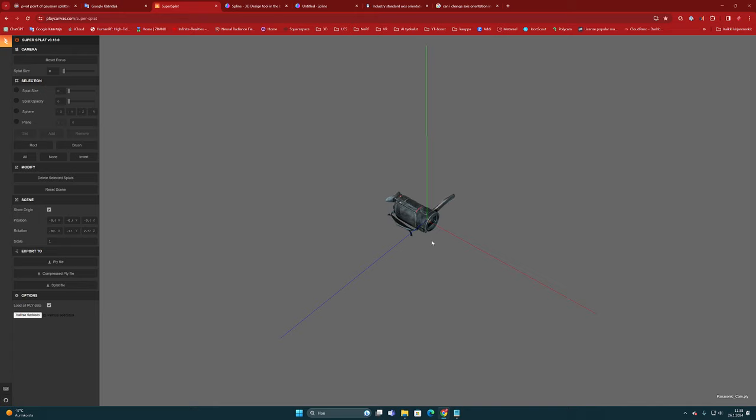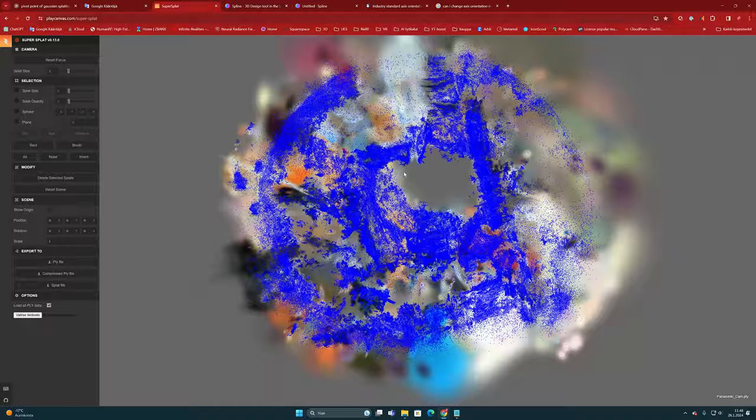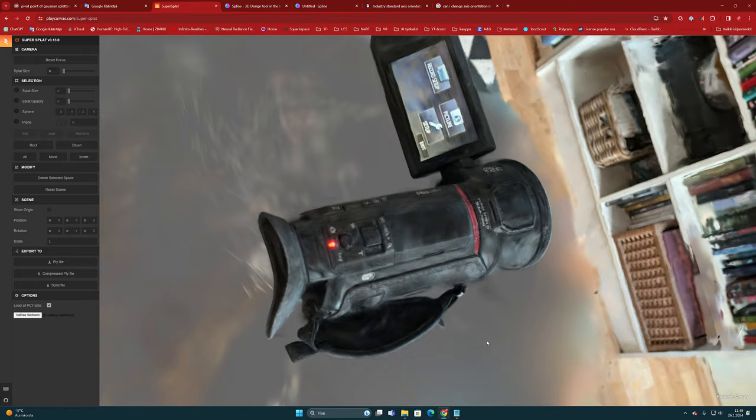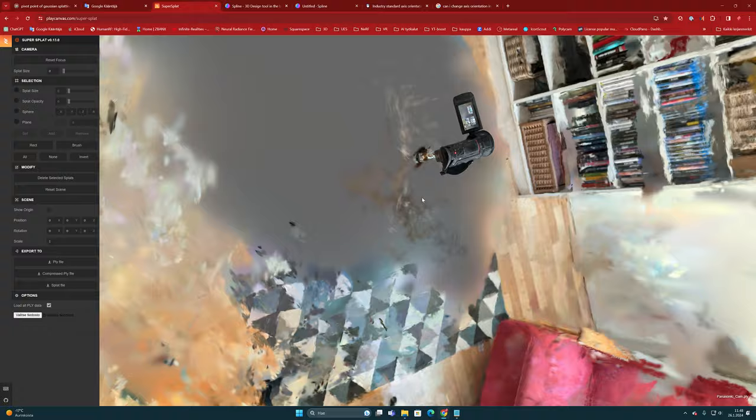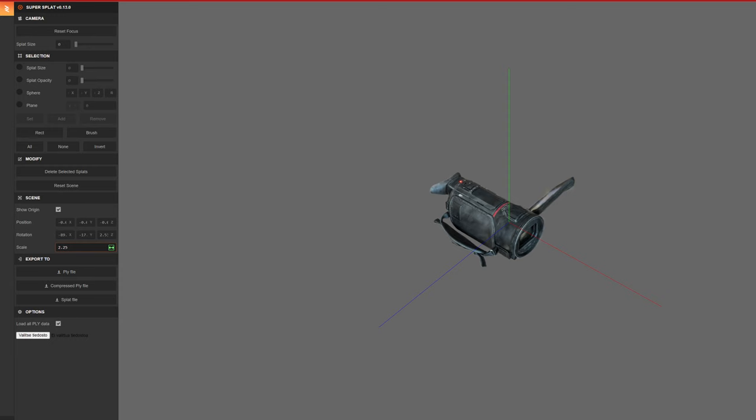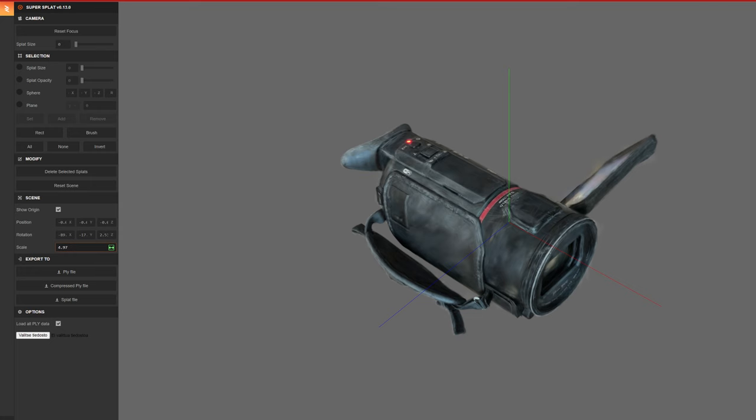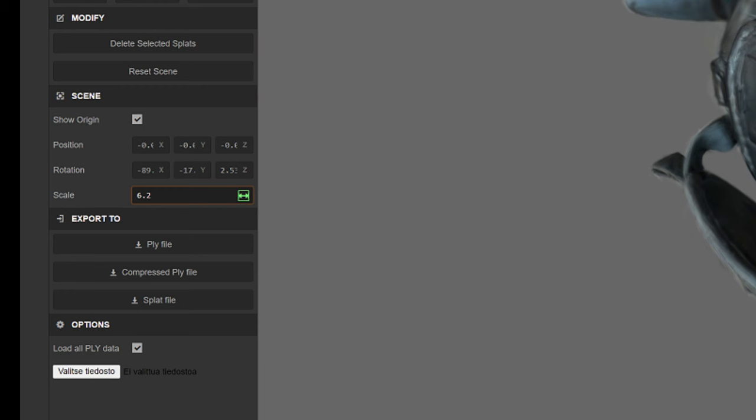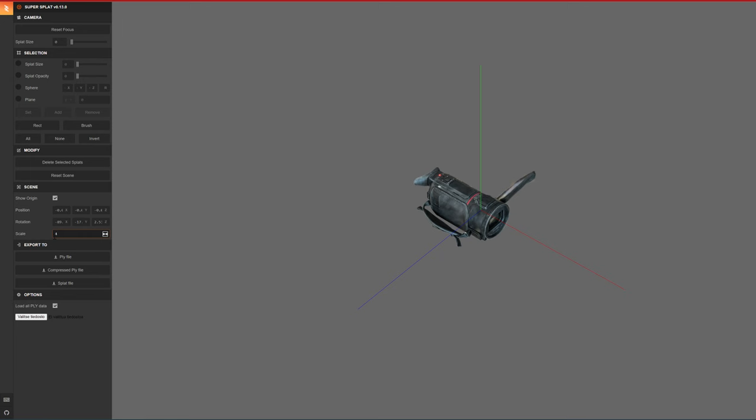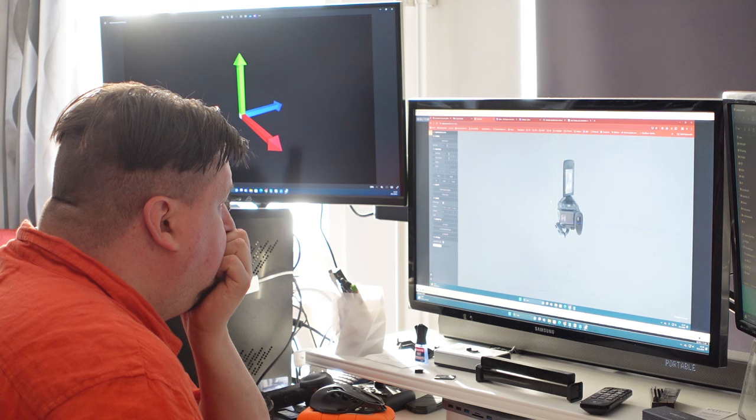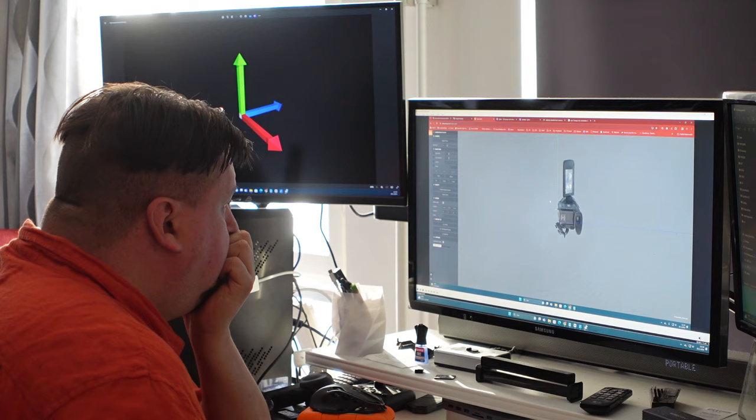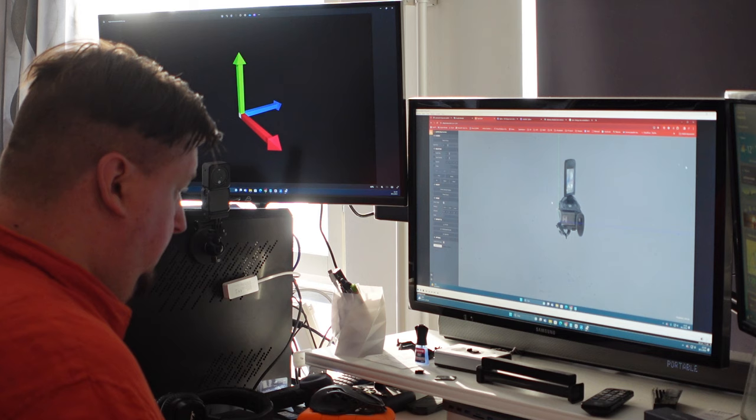Originally, Gaussian splatting models are usually quite large because they include a large part of the background. Then a single object inside it can remain quite small. That's why it might be good to increase the scaling a bit so that the model doesn't end up being that tiny when it's loaded into another environment. The scaling value can be increased from this field and usually the number 2 or 4 sets a more suitable value for the model. But it's good to know that scaling is often the value that has to be changed later. Gaussian splatting models rarely hit the right scale when they are generated.